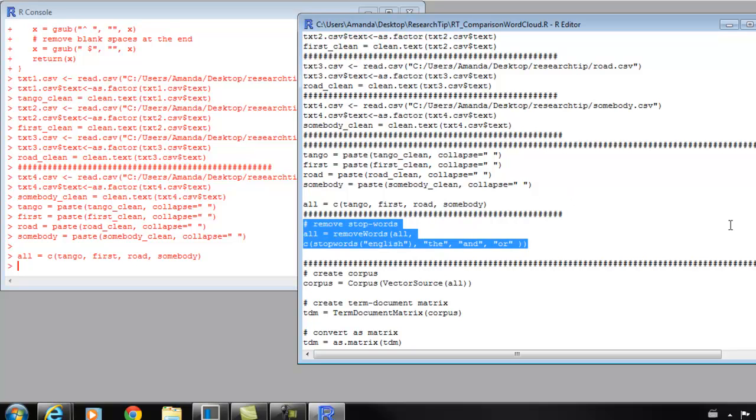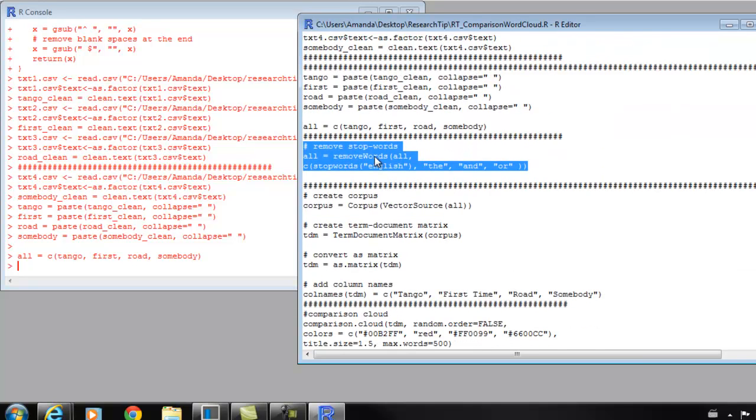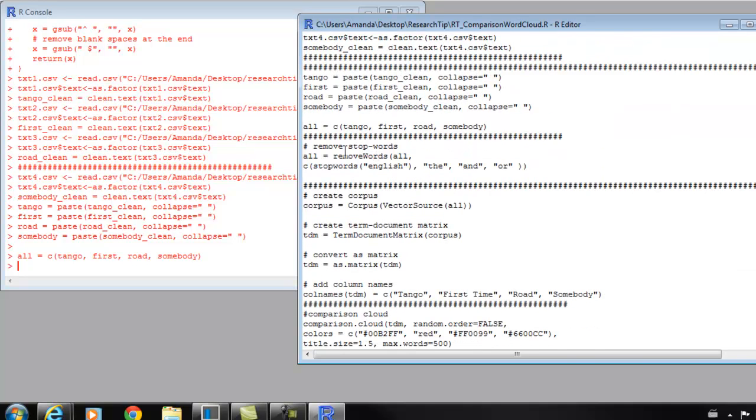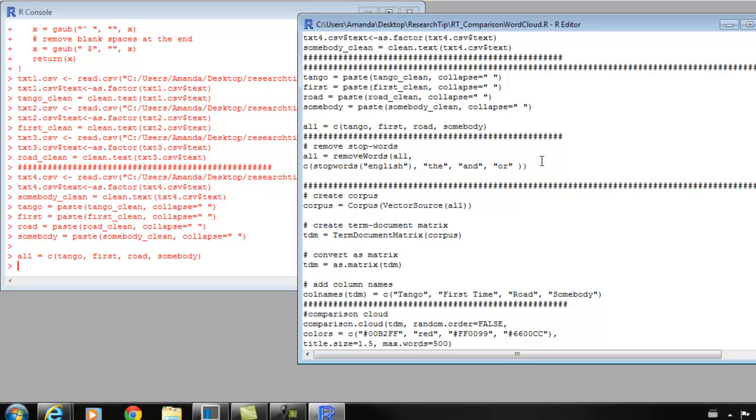Moving to our next subsection, we're going to remove stop words. Earlier, we cleaned the text, so we removed any numbers, any symbols, those kinds of things, but we didn't take out common words. There are some words that will be common across these songs that won't be very meaningful. Words like 'the,' 'and,' 'or' aren't going to be particularly informative. So we can take them out of the word cloud so that they won't be used.